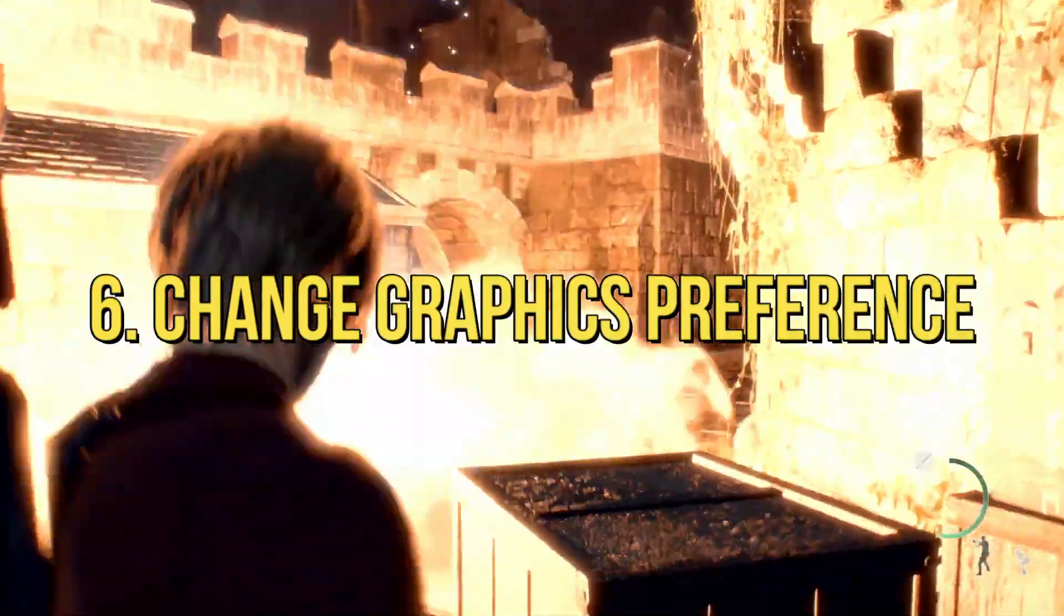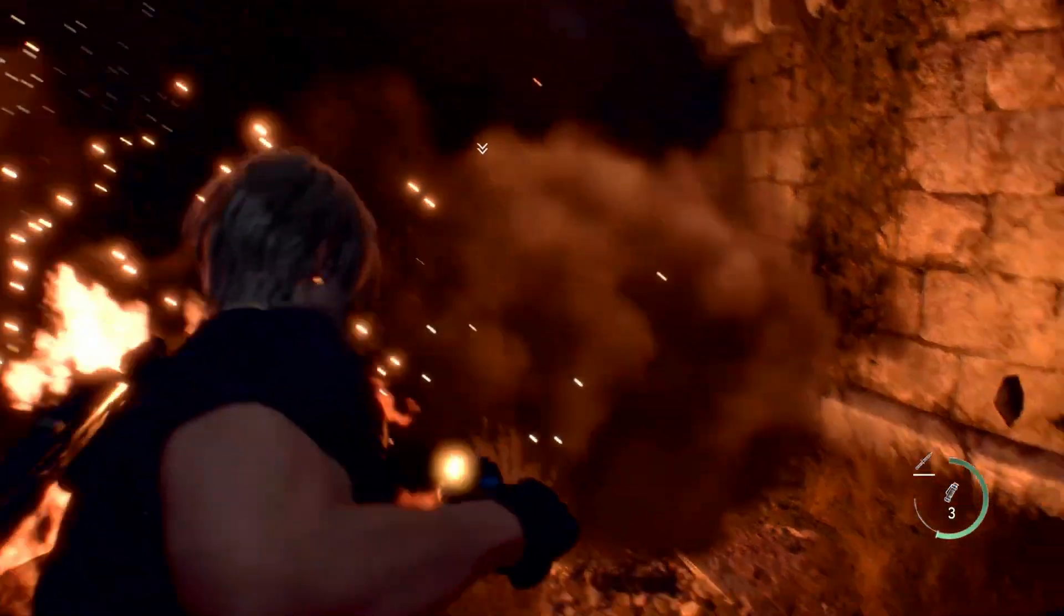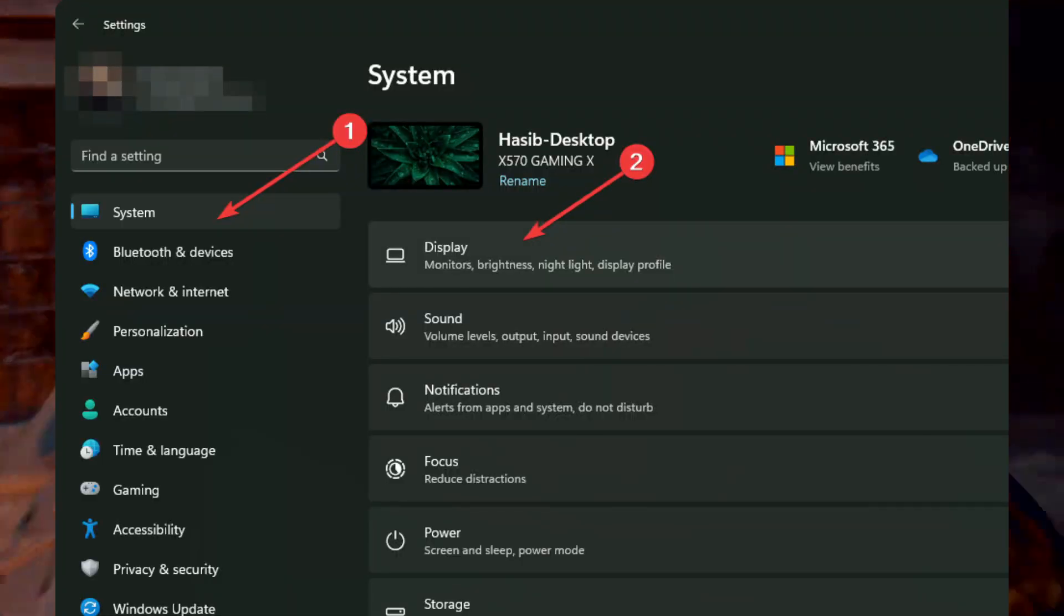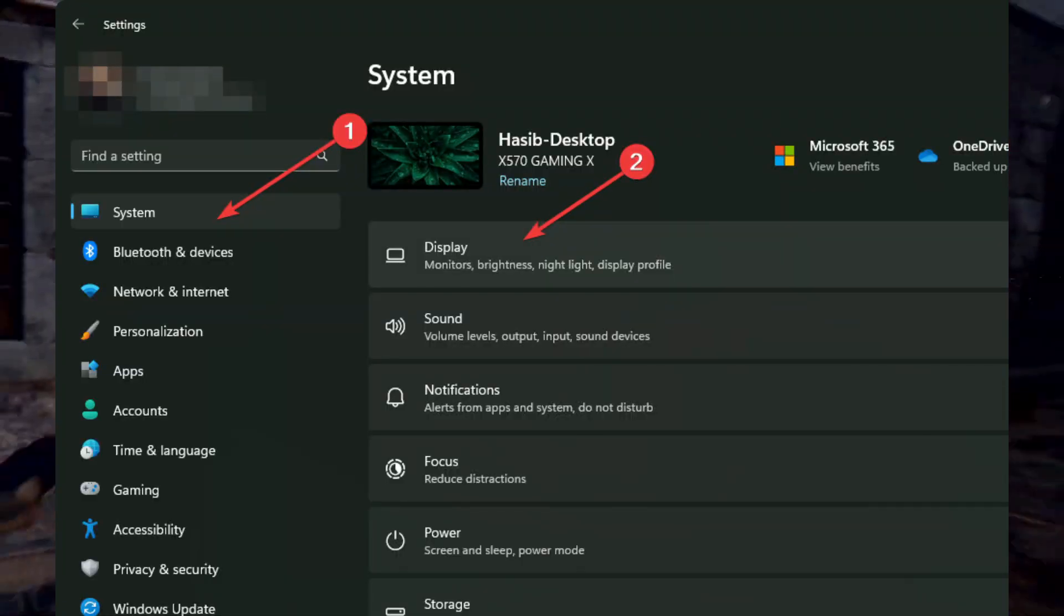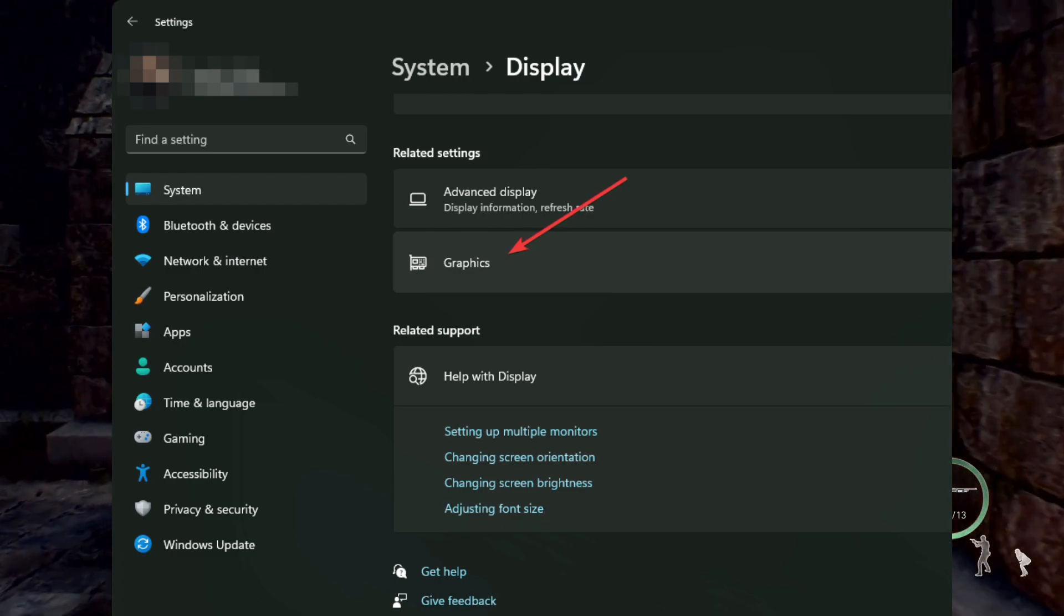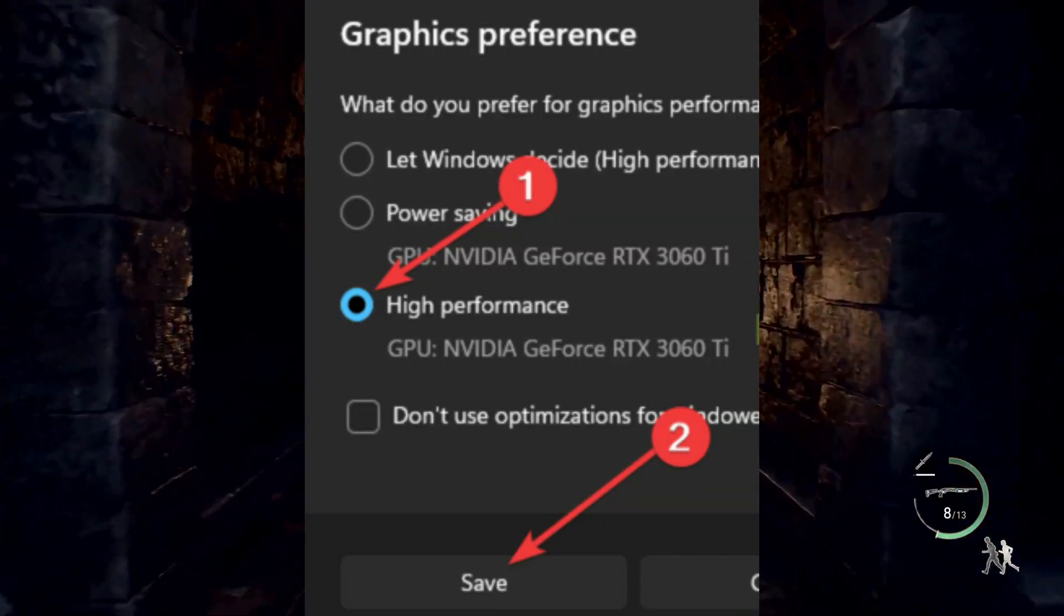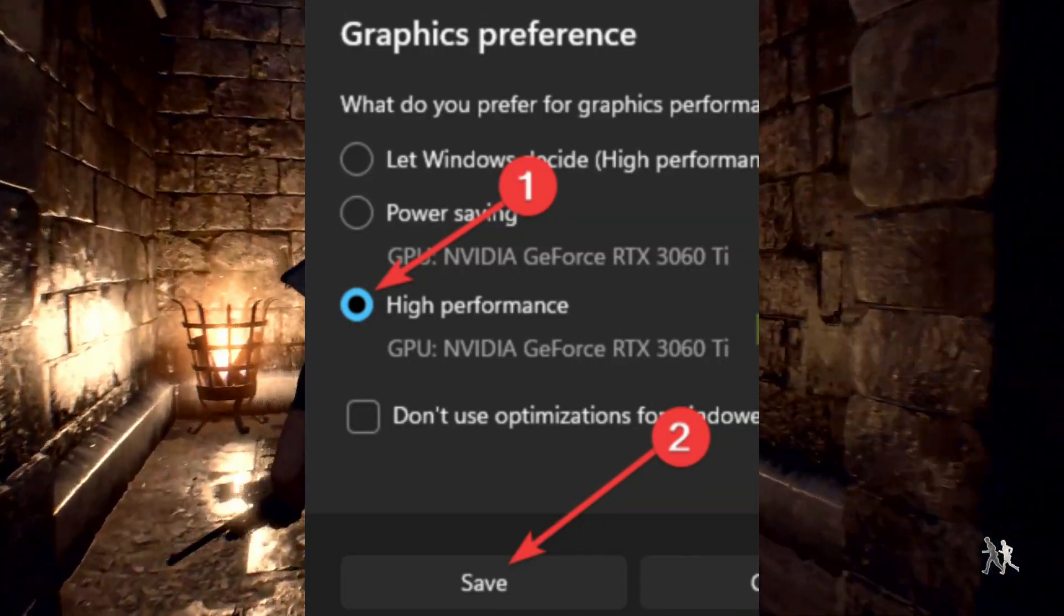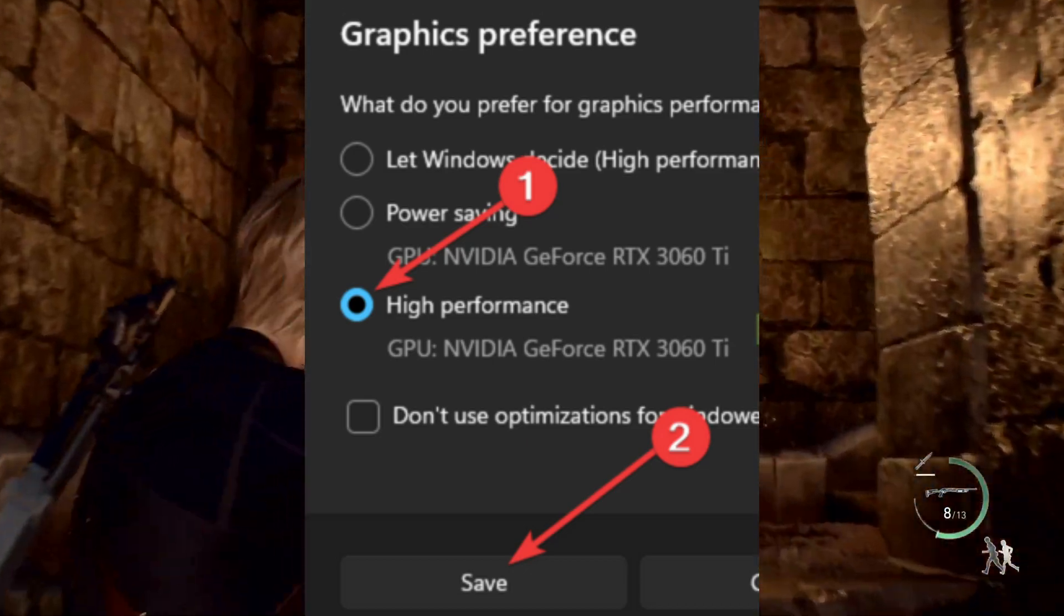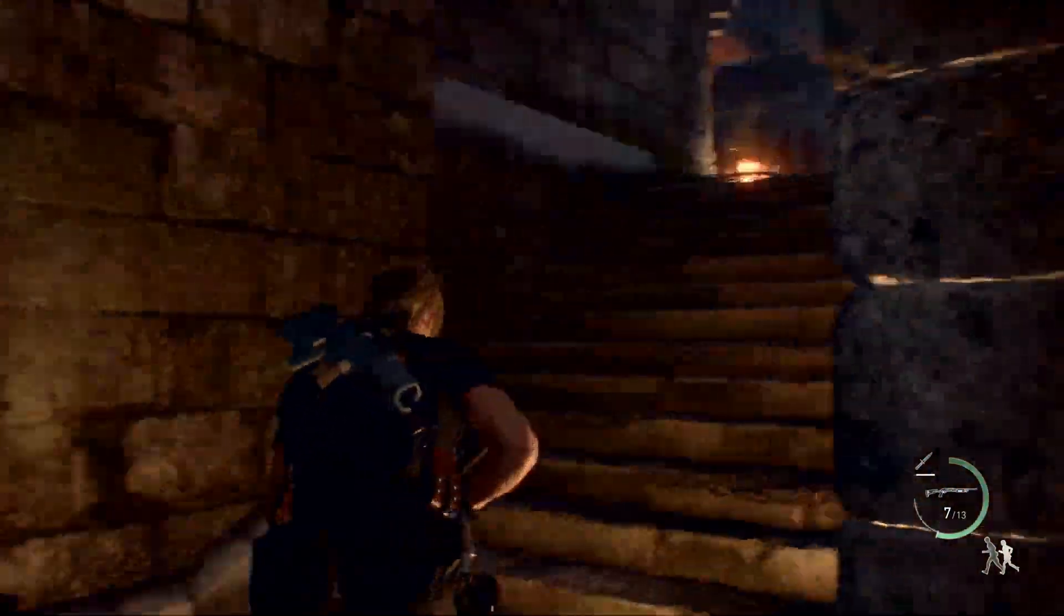6. Change Graphics Preference. Open Windows Settings. Navigate to System and go to Display. Click on Graphics. Select Resident Evil 4 and click on Options. Set the Graphics Preference to High Performance and save it. Restart your PC.